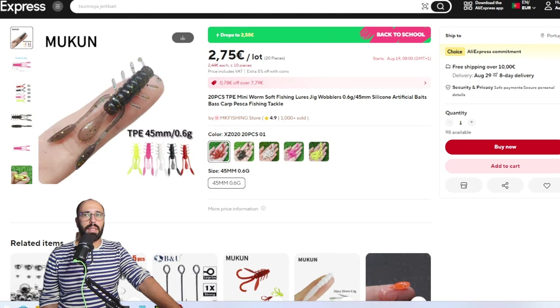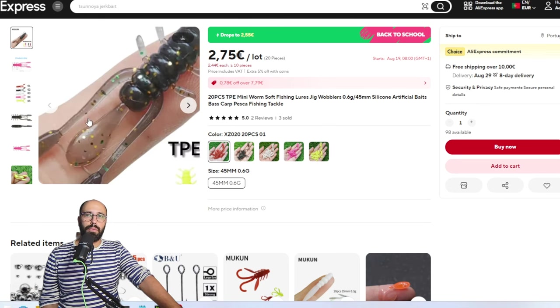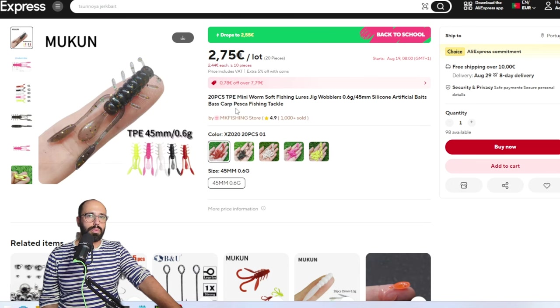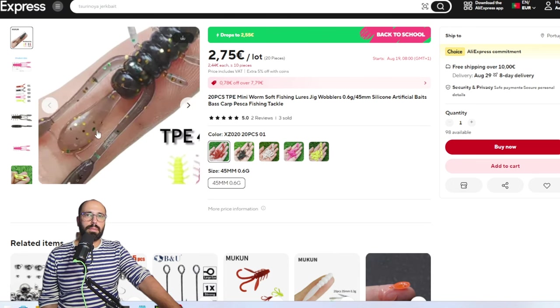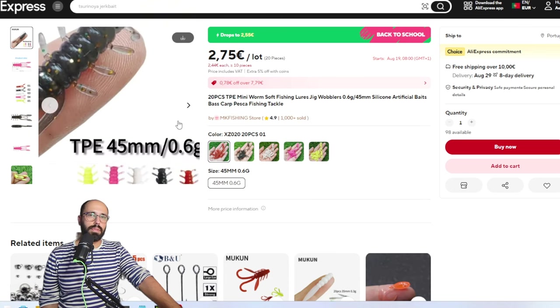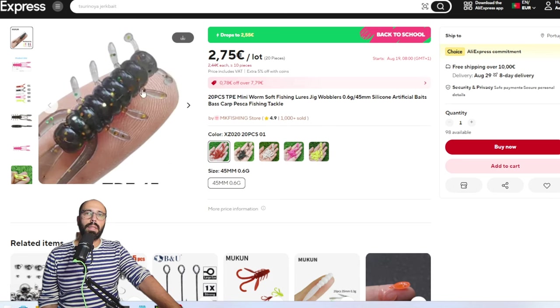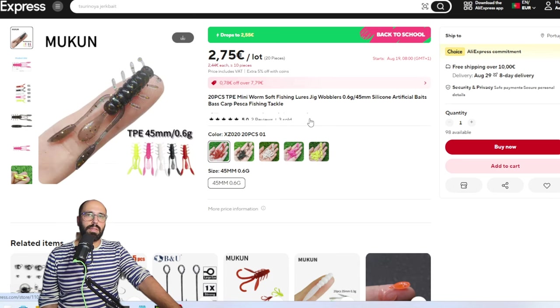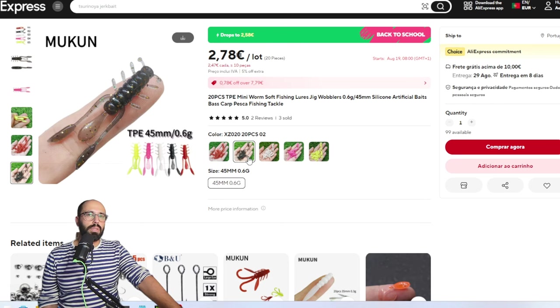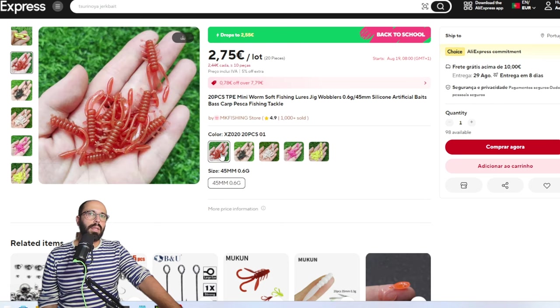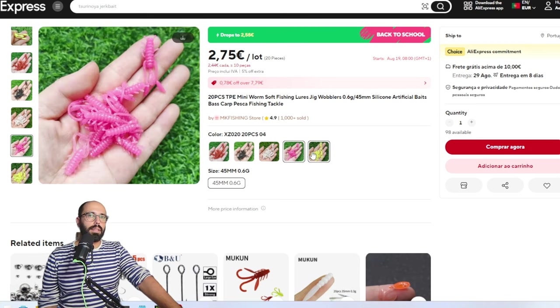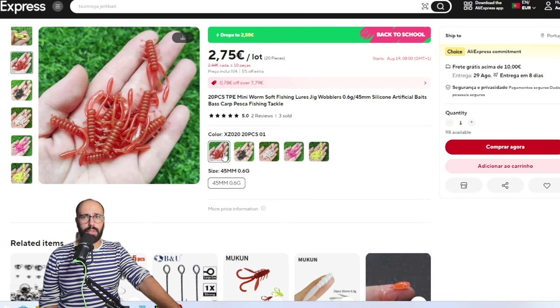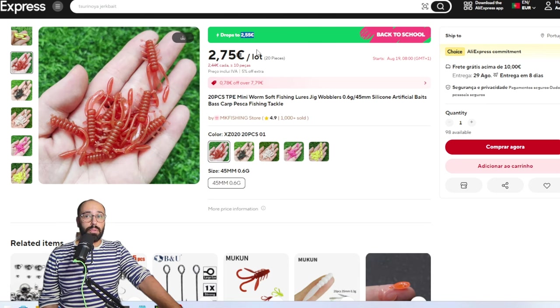Also from Mucon, also the same material, you have this creature lure. You have antennas, arms, more antennas, a tail. Very versatile. You can take this out, you can take these ones out and make all sort of things with this one. A bit limited in colors, but you have the ones that you need: natural, dark, white, pink, and chartreuse. Pretty good lure for 2 euros and 55 cents for 20 pieces of TPE and BFS-oriented plastics. It's not that much, it's actually pretty affordable.